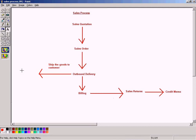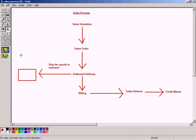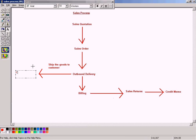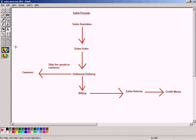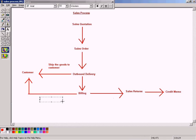In outbound delivery, let me draw one box to represent the customer. In the billing step, we will send an invoice to the customer so they can make payments.